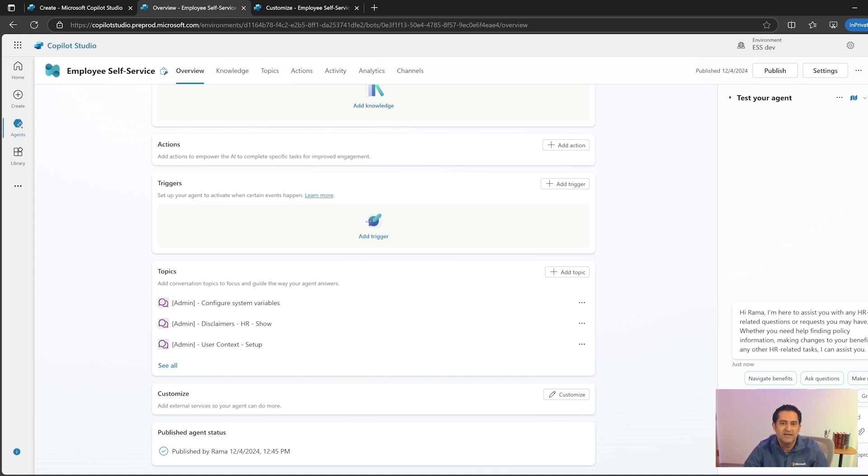You, as an admin, can pick and choose the add-on that best fits the scenario for your agent. Let's click on customize.